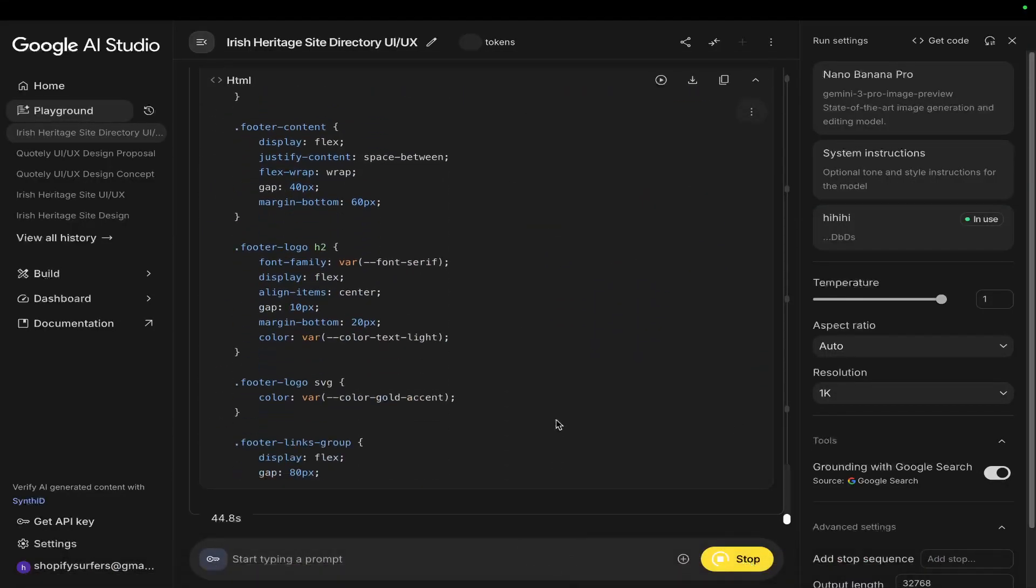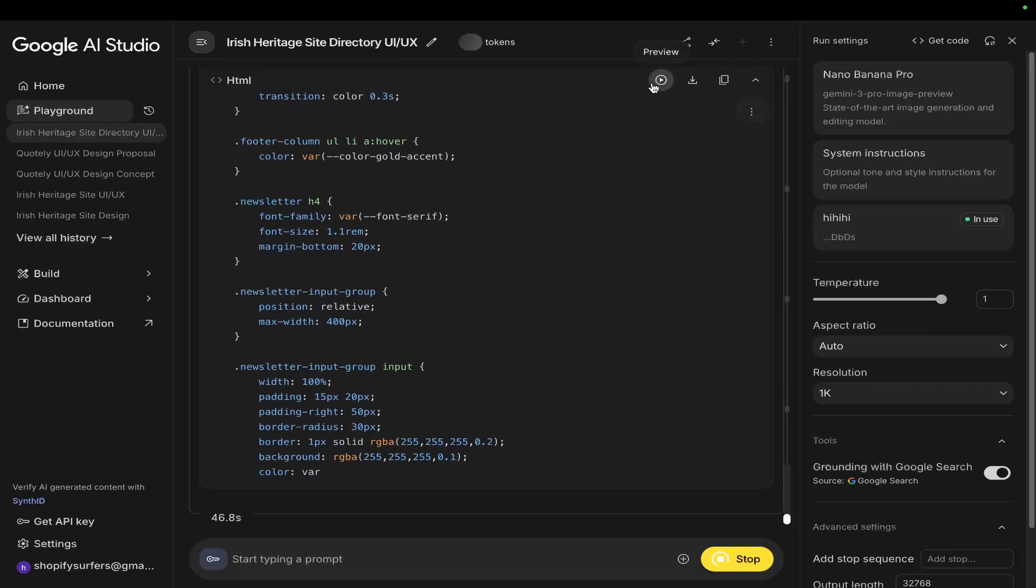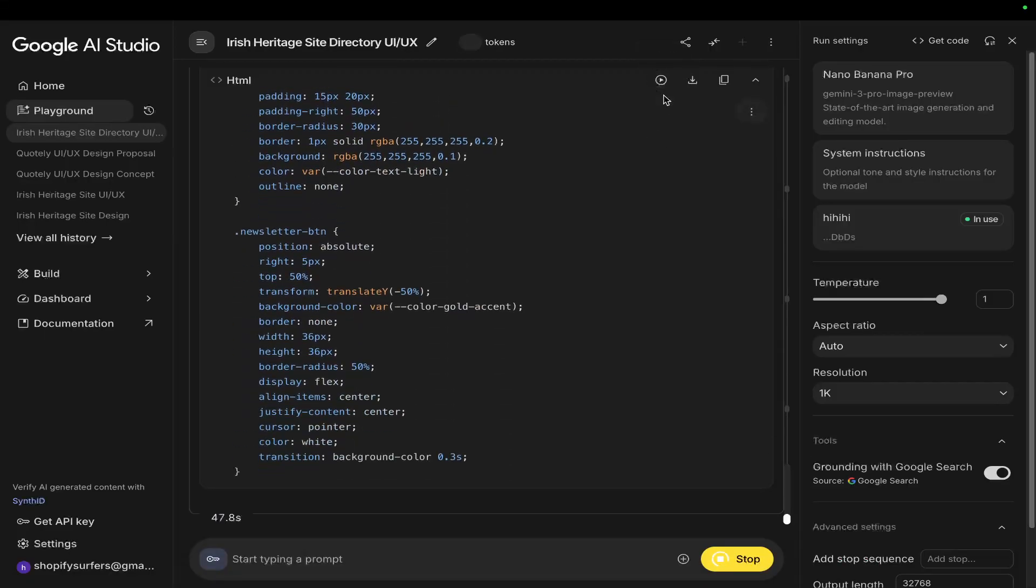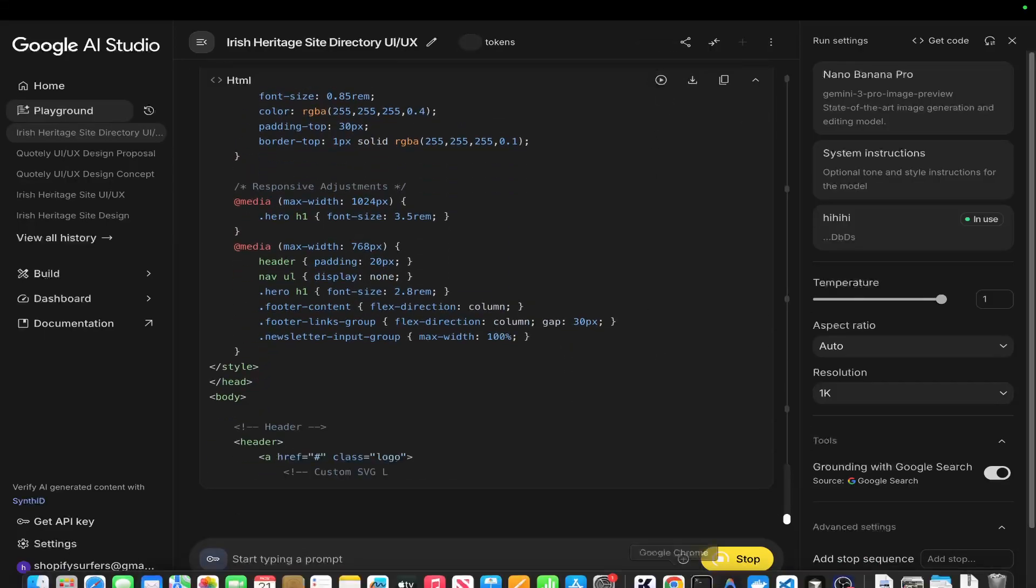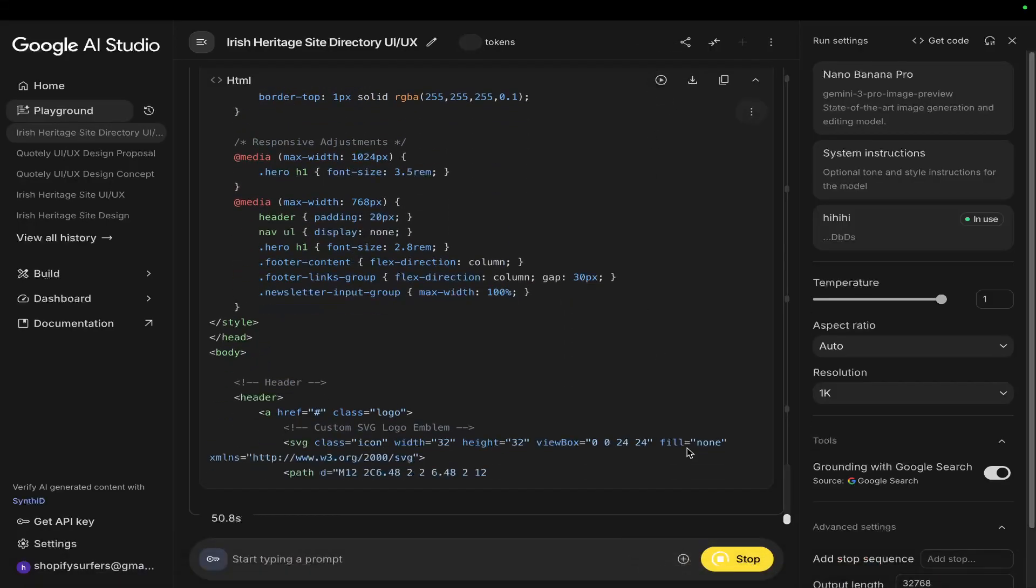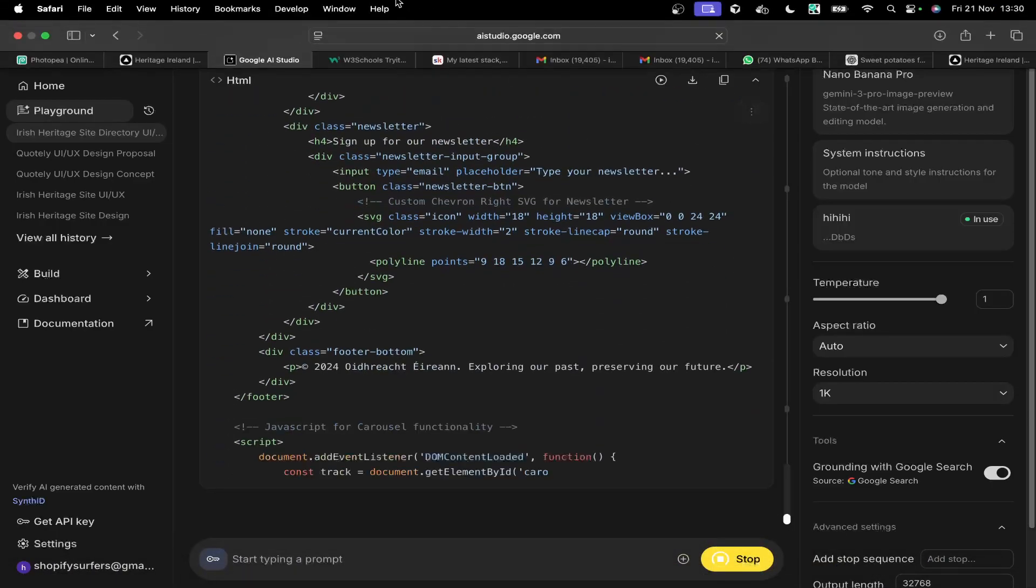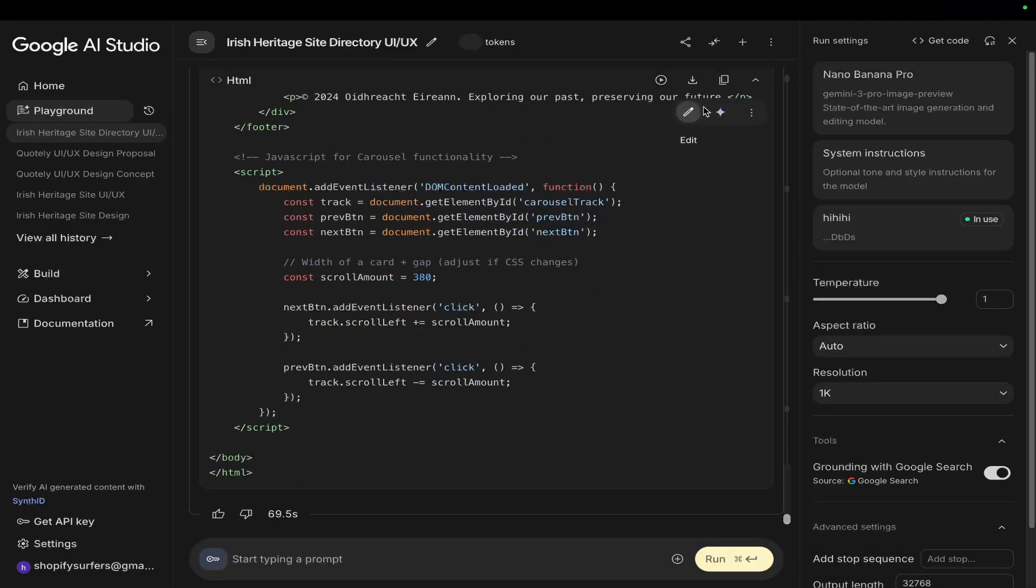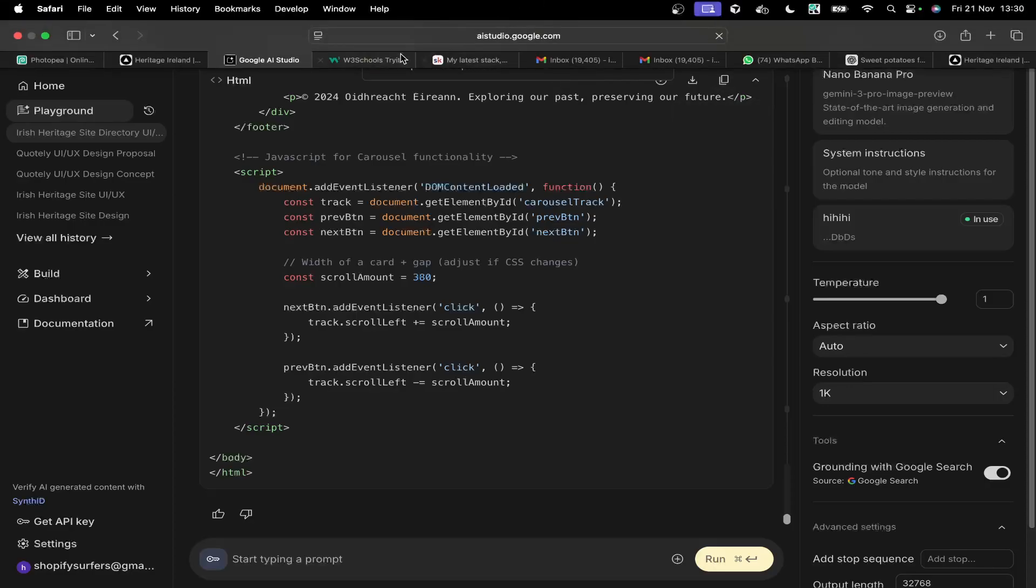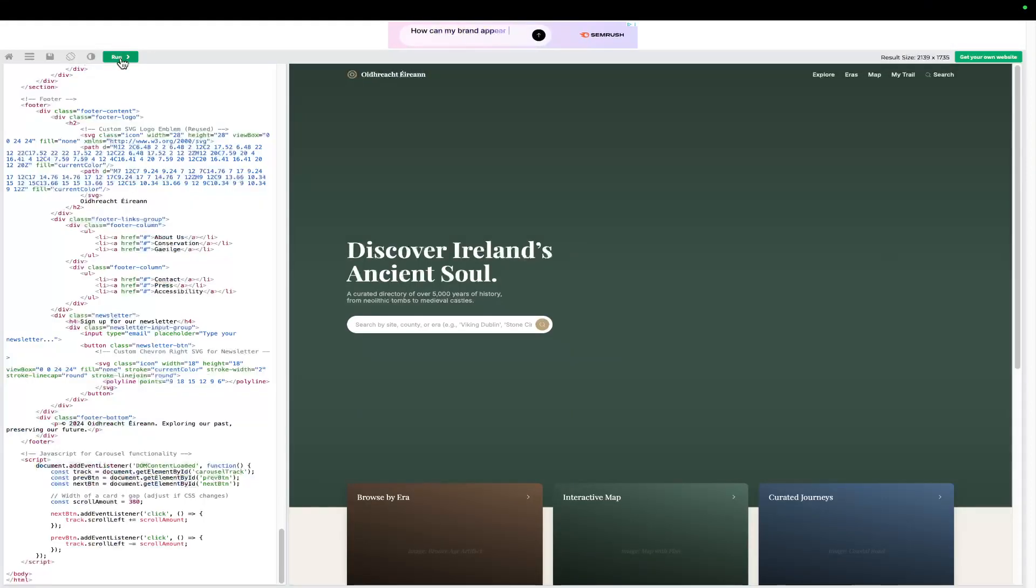And you can maybe see why I'm telling people that you could probably sell these, to be frank, for a decent amount of money. Now, one more thing as well is we could also ask this to give us the individual site pages, right? I'm not going to do that just now. Let's run this.